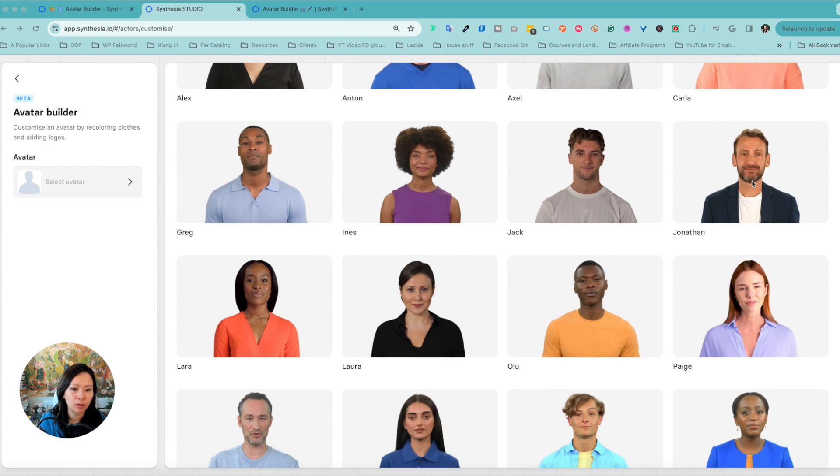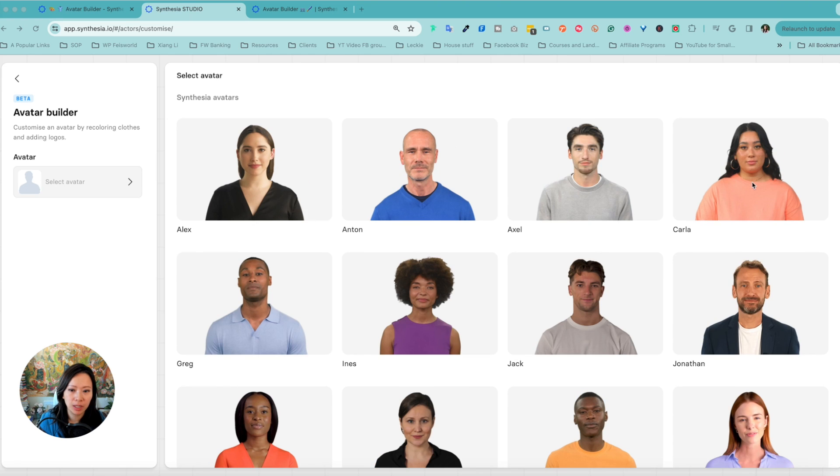They're well lit, they're really good — different outfits, ethnicities, there's just so much to choose from. But if you're running a company and you want to feature someone from the company, maybe even yourself, that you want to turn into a custom avatar you can reuse, or perhaps you want to hire actors and actresses to represent your company and make it more engaging, you should consider custom avatars.